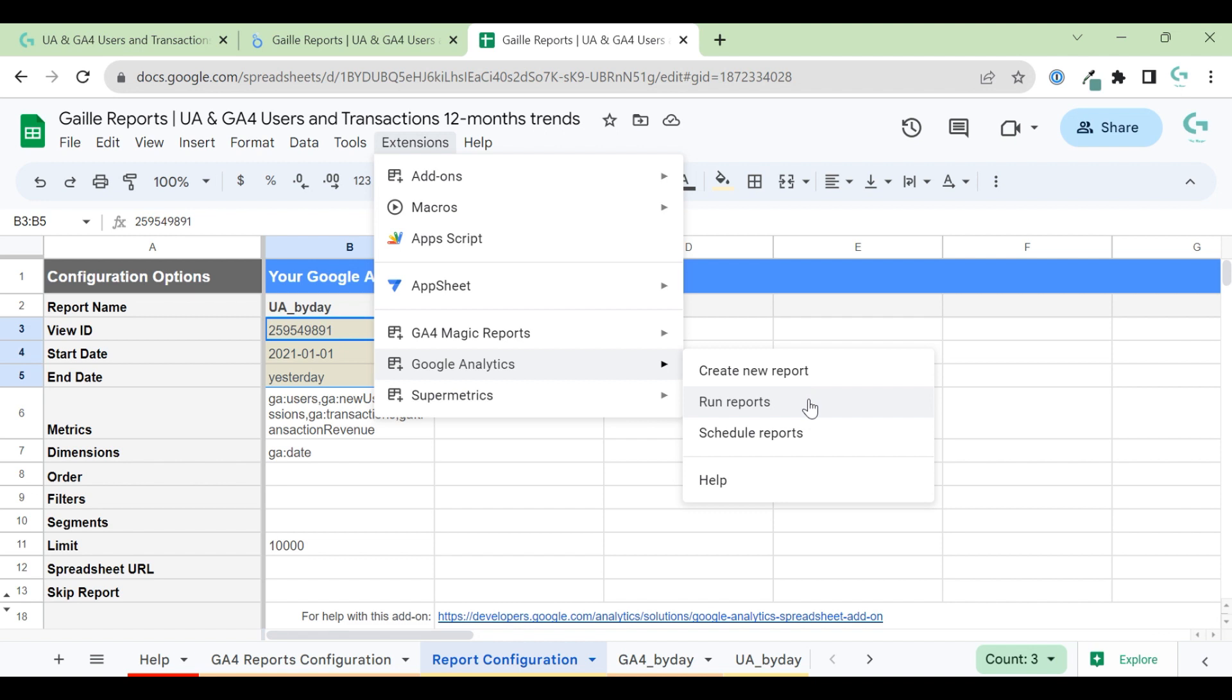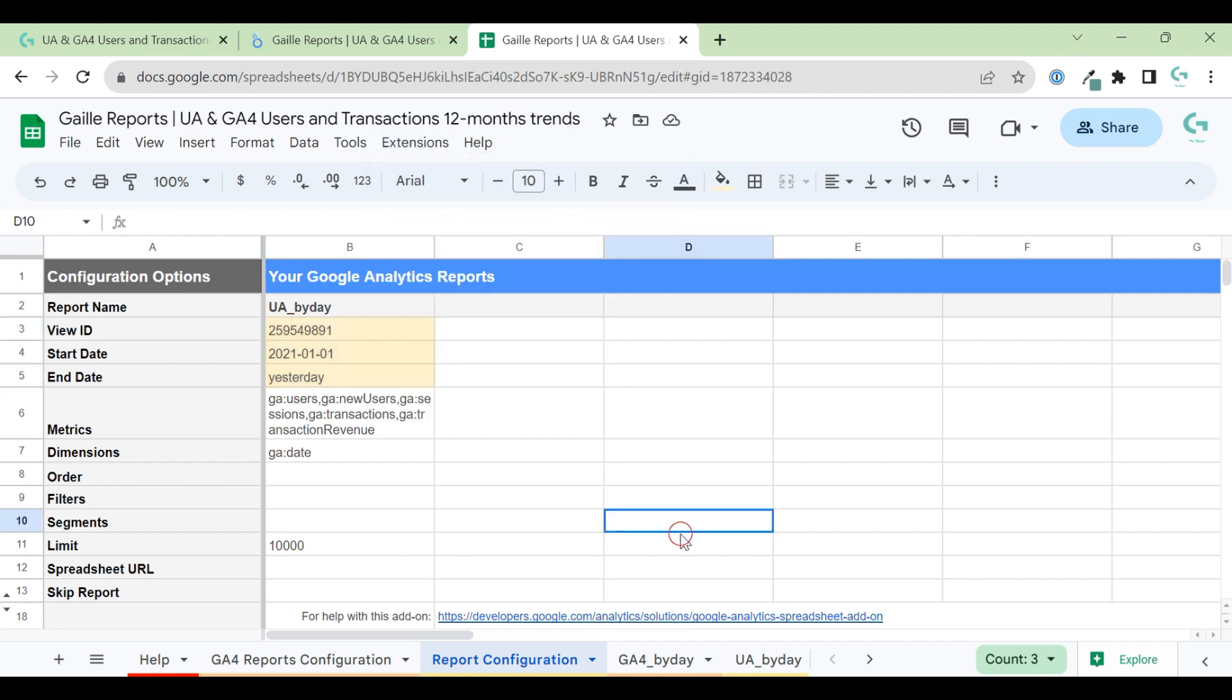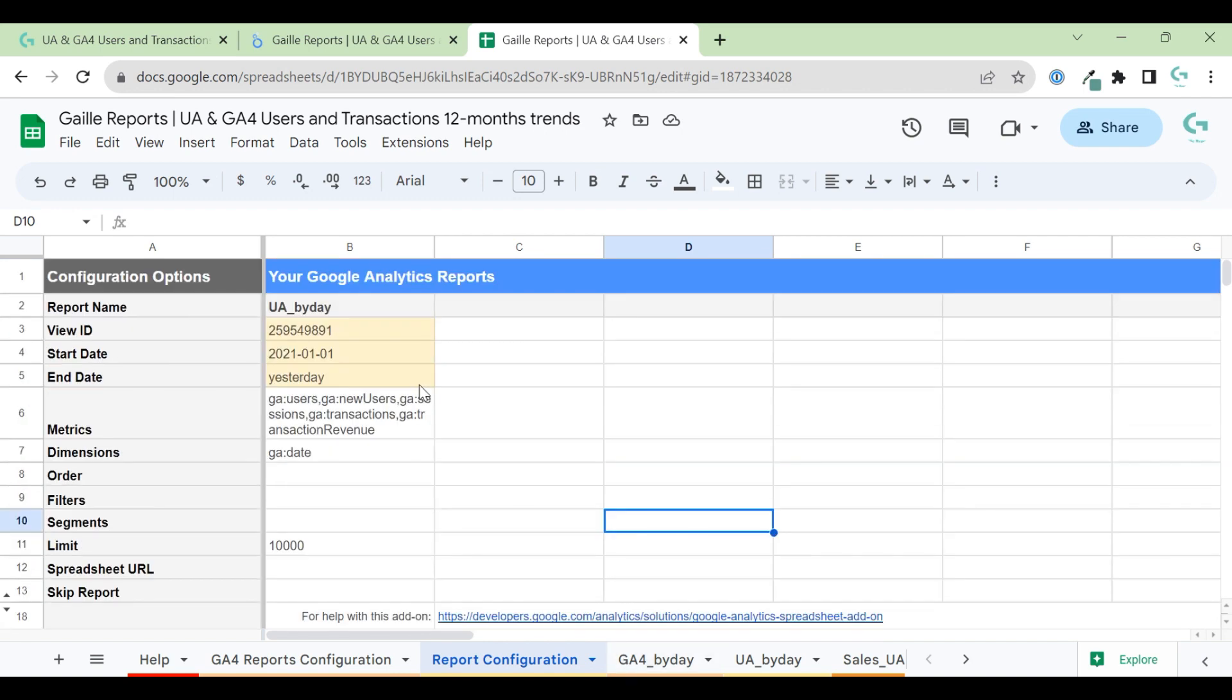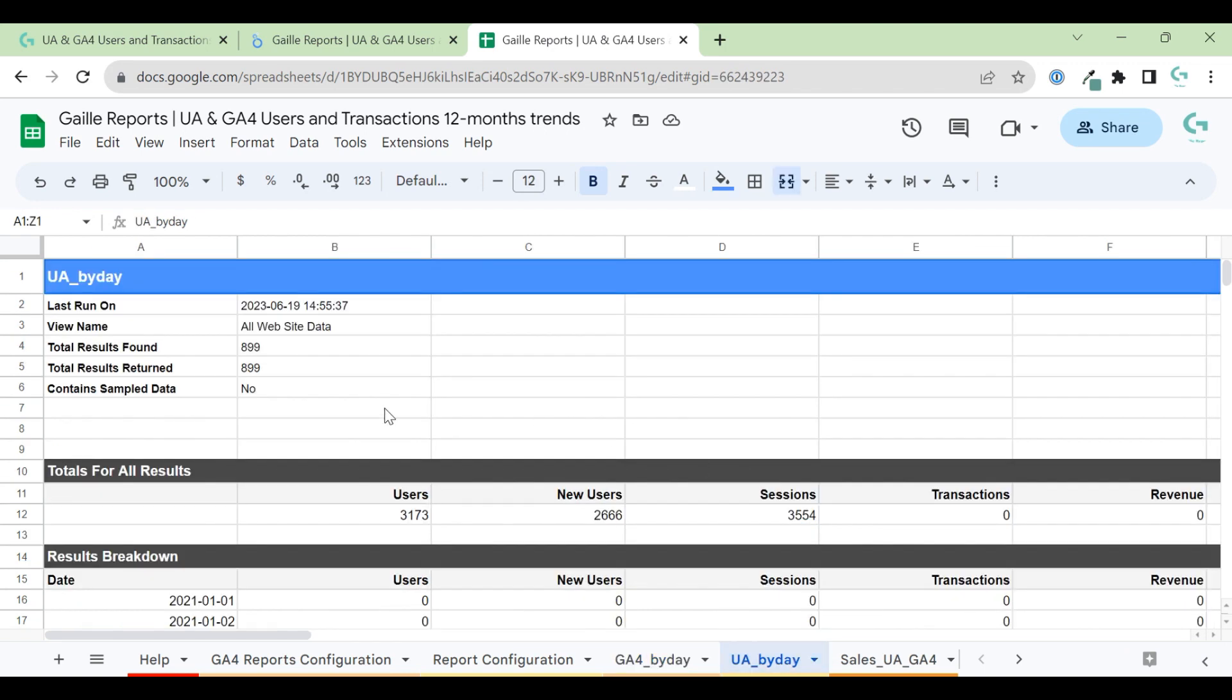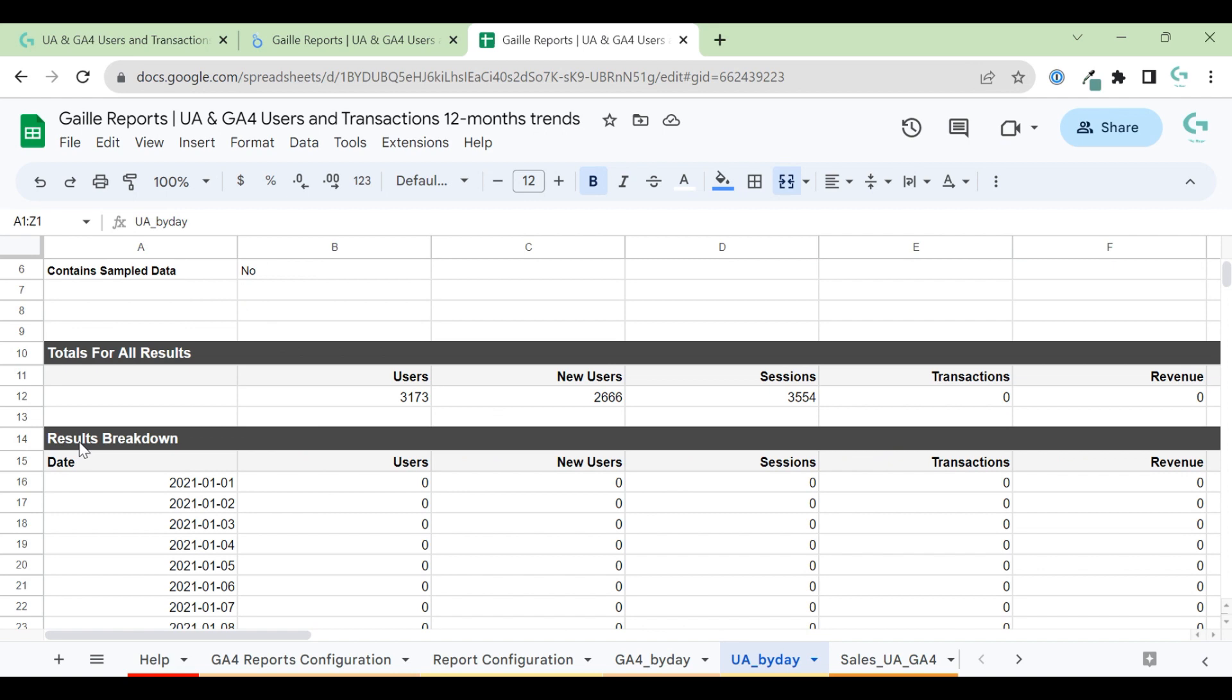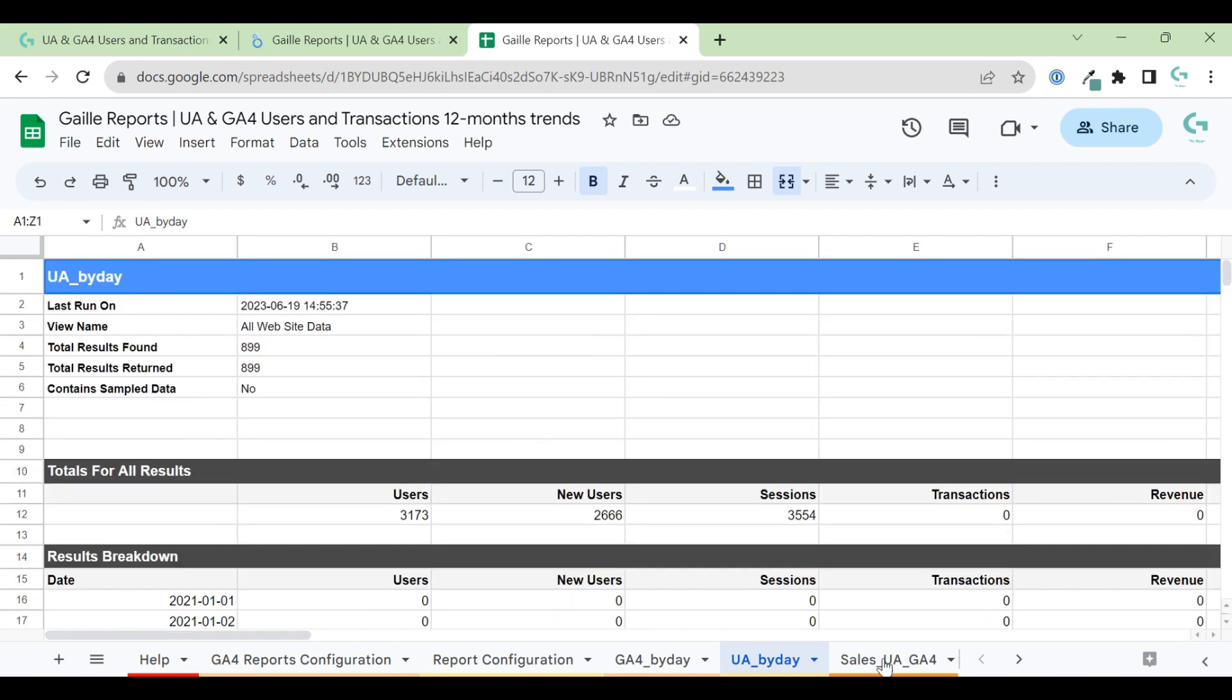When you do it for the first time, I think you have to do authorization, as I remember. But it is easy. You just open the window. You will have some pop-up where you actually agree to provide data to Google. It's nothing. It's just regular authorization stuff. So when you set up this and you run reports, data will pull here.